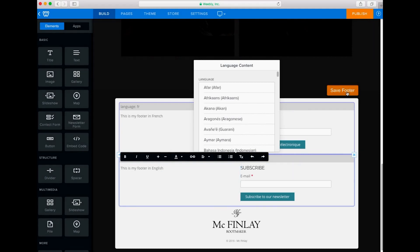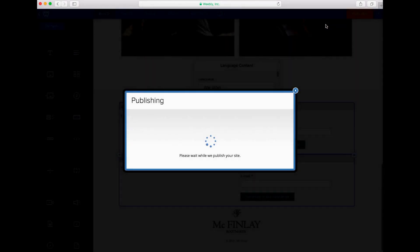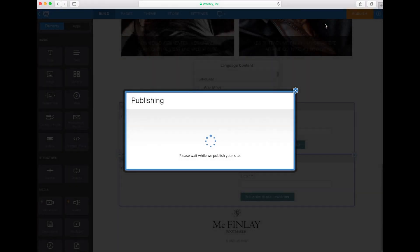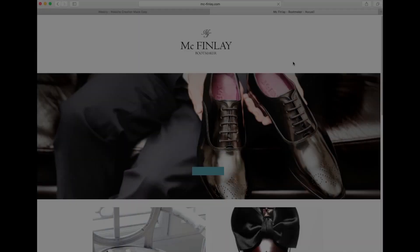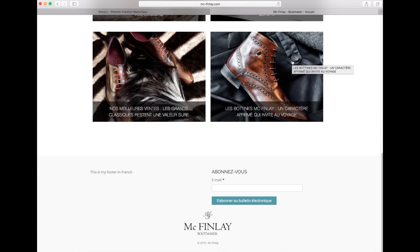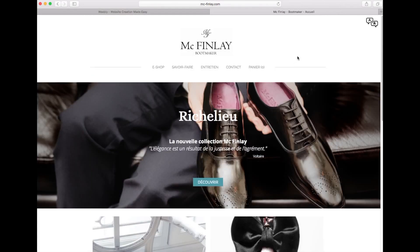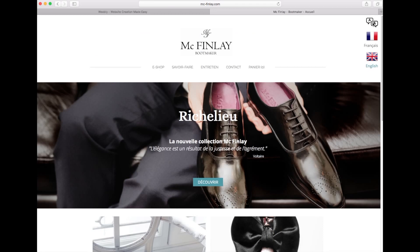Now let's save our footer and publish our Weebly website. Okay, finally, let's take a look at our published website. As you can see, the footer now appears in French and English.